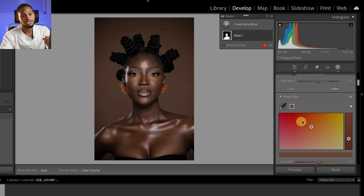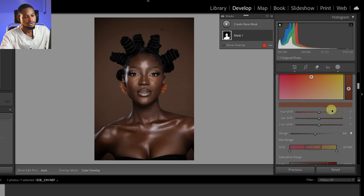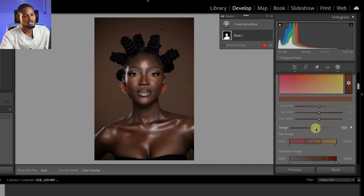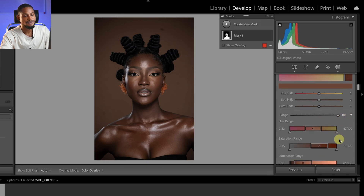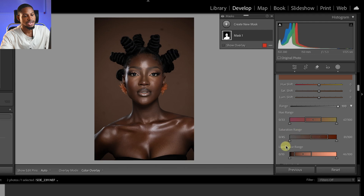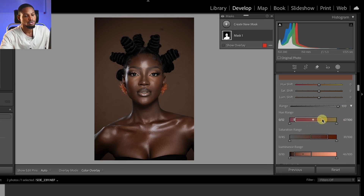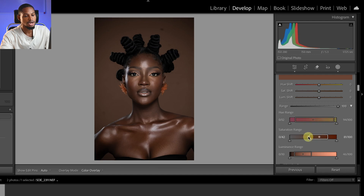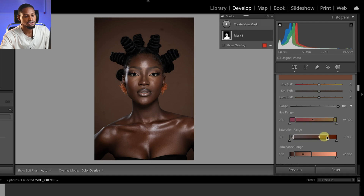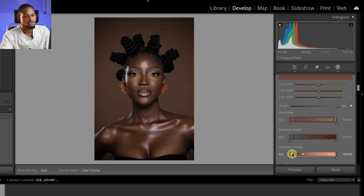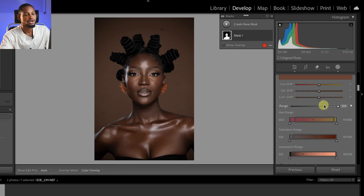Once I sample that color, I'll scroll down and under the range section, move the range up to 100. If you can't find the hue, saturation, and luminance range, just click the dropdown arrow. I'll bring the feather up a little to expand the range, expand the saturation range to capture all the skin tone colors, and also expand the luminance range to get the full lightness of the skin tone.